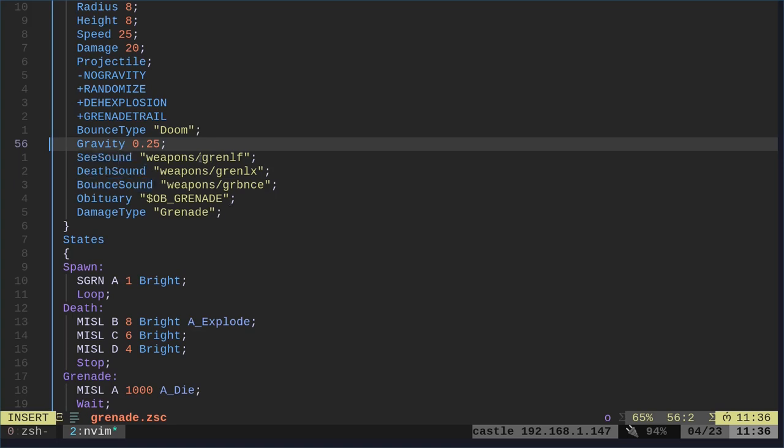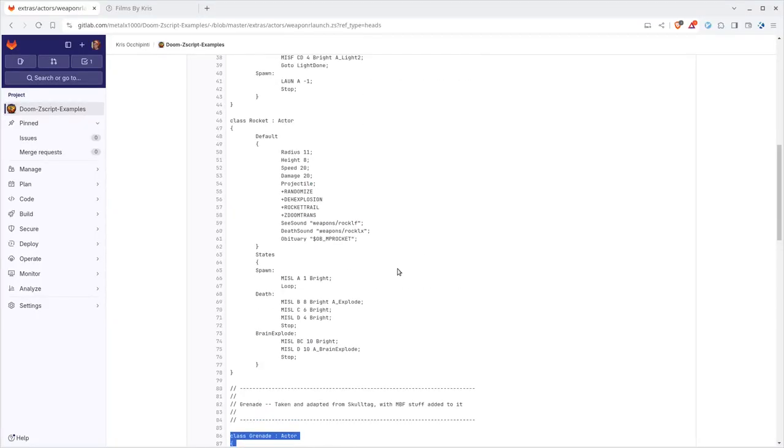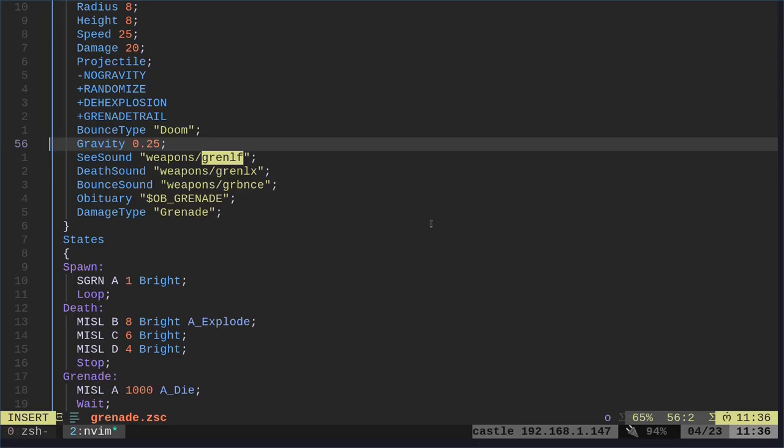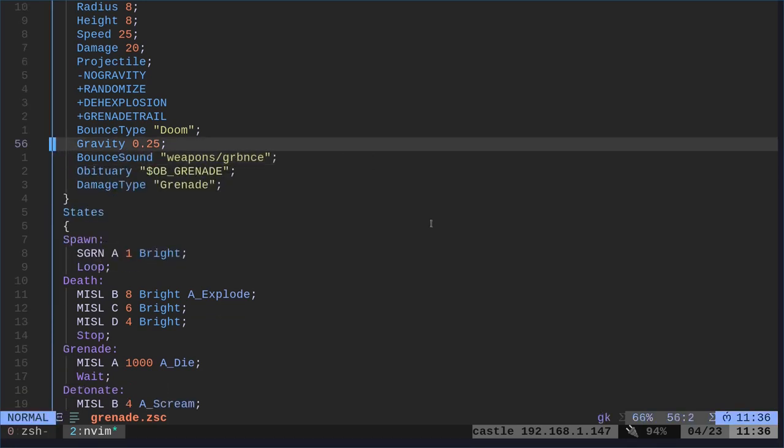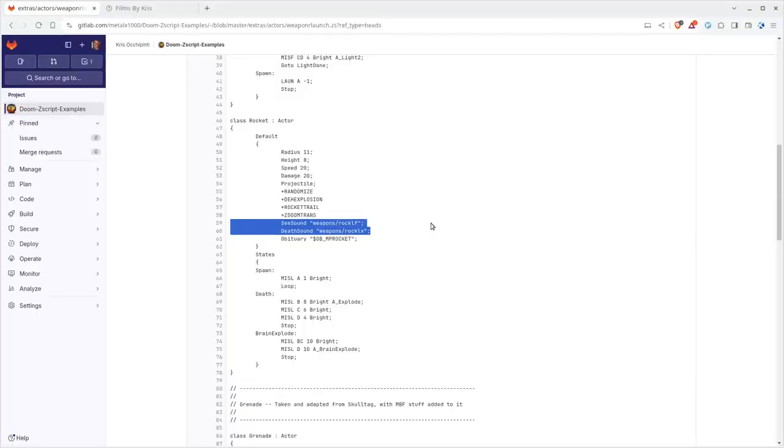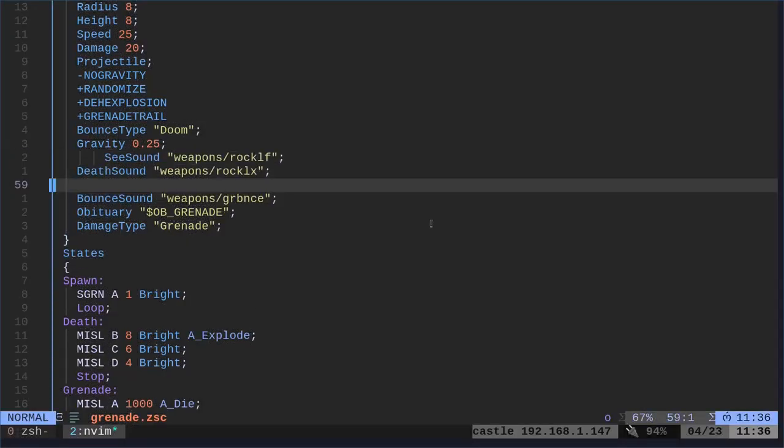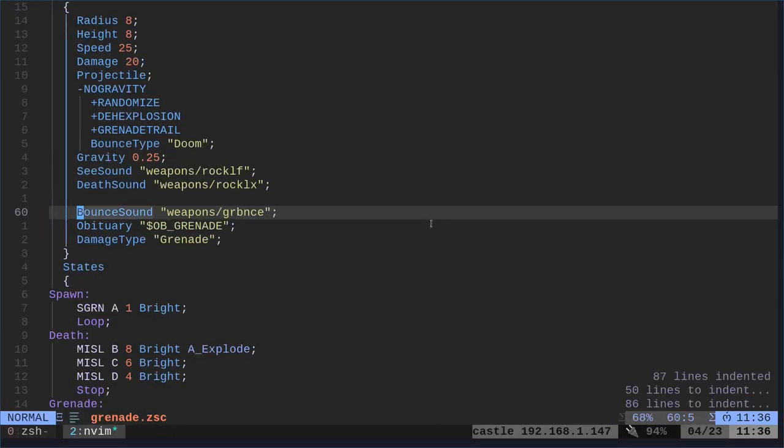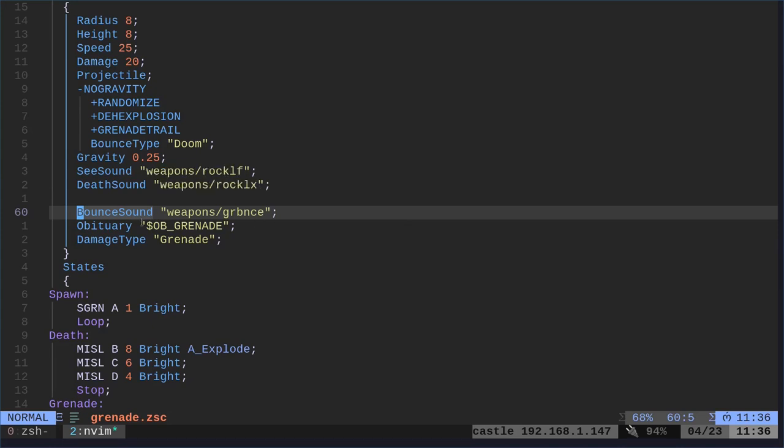The thing is, these files don't exist. Now, we can create them ourselves. But if we go back to this file, I'm just going to copy the sounds from the rocket. So I will delete these two. And I will paste in these two. Fix our indentation. So now we have at least a sound when we fire it. That's the see sound and the sound when it explodes.